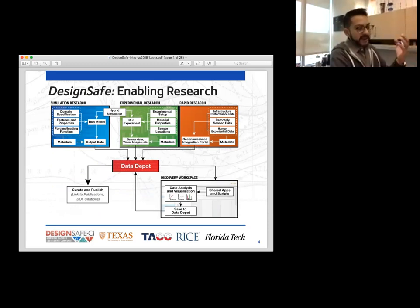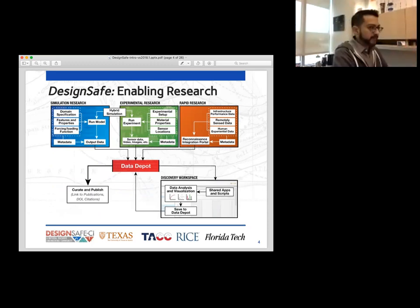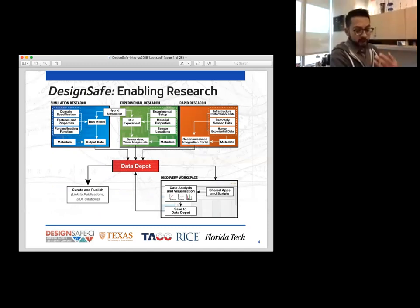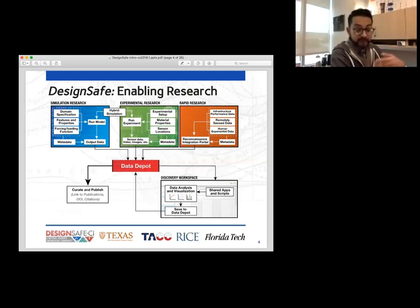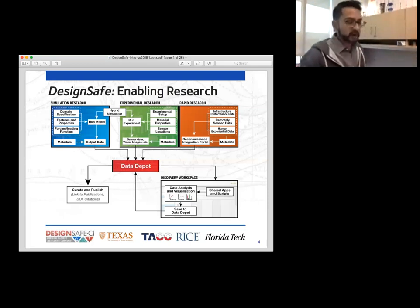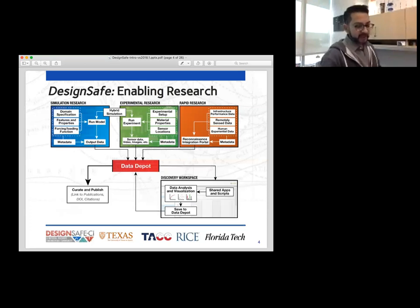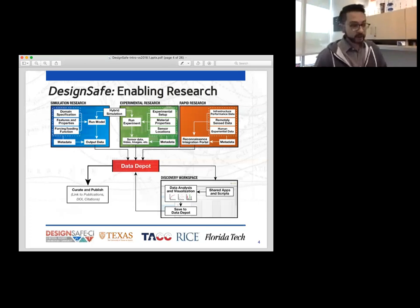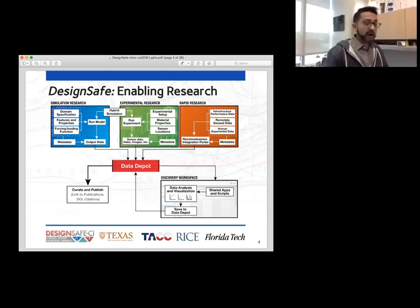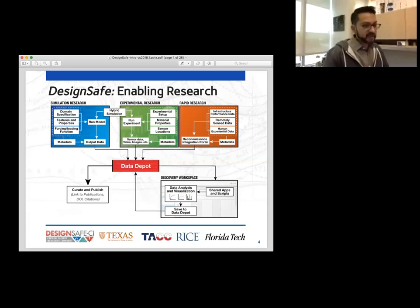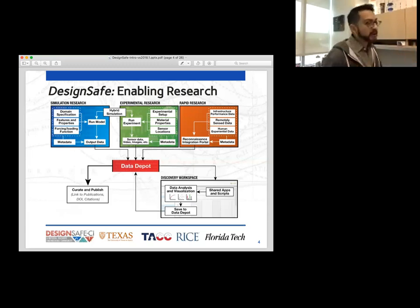We're bringing all that research together, all that data together, and putting it in what we're calling the Data Depot. In that Data Depot, you can share data with other scientists, share with the community at large, publish your data and get what we call a DOI — a number that distinctly identifies your data for citing purposes. You can do your research, do your analysis, do your visualization, run data analysis scripts, do queries, save that back to the depot, and start the cycle again. That is our main goal of DesignSafe.